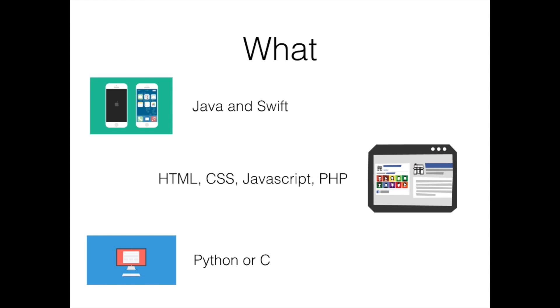I'd definitely recommend you check out Python if you're not sure exactly what you want to do and you just want to get a flavor for programming. There's a little pop-up on the video there which will direct you to my Python tutorials.